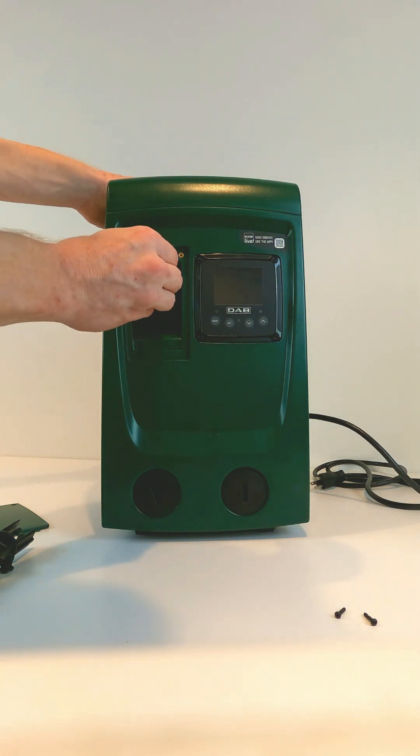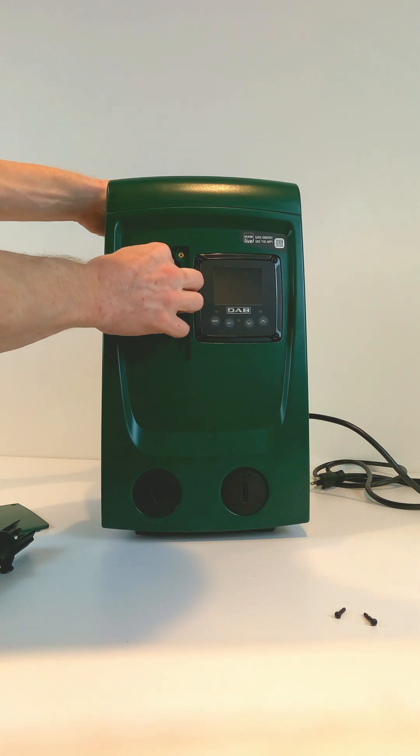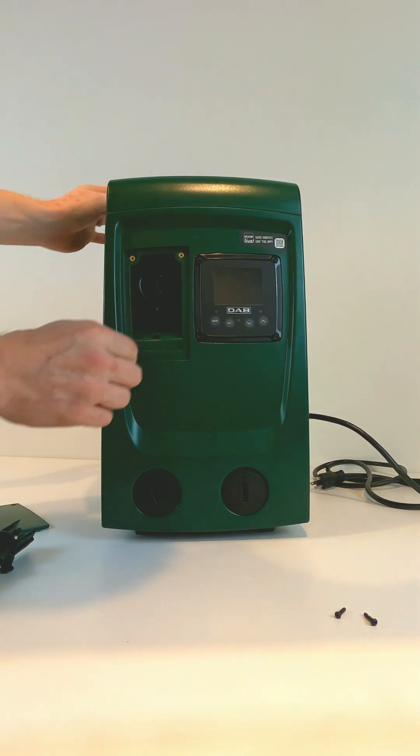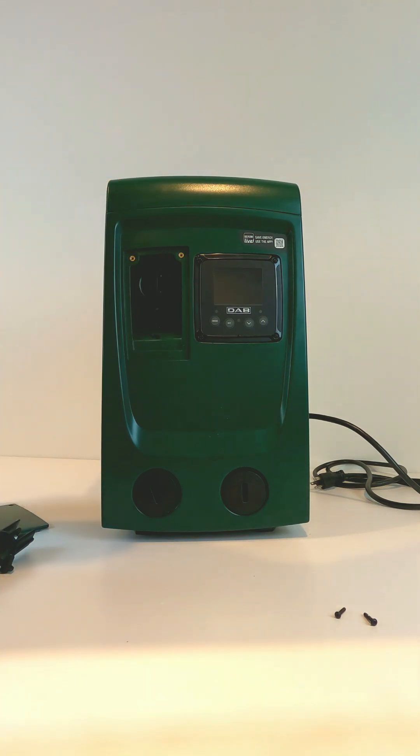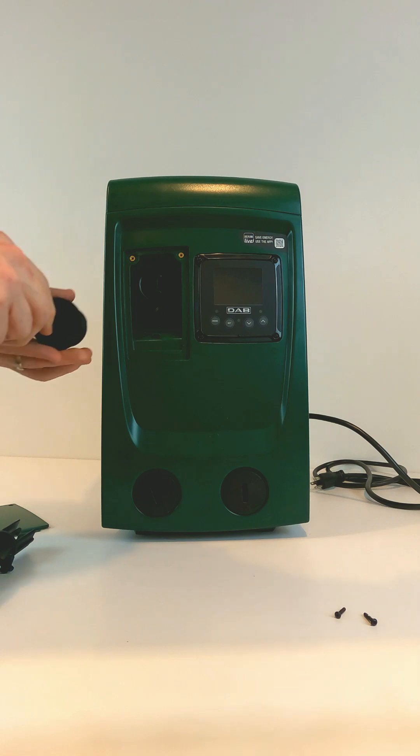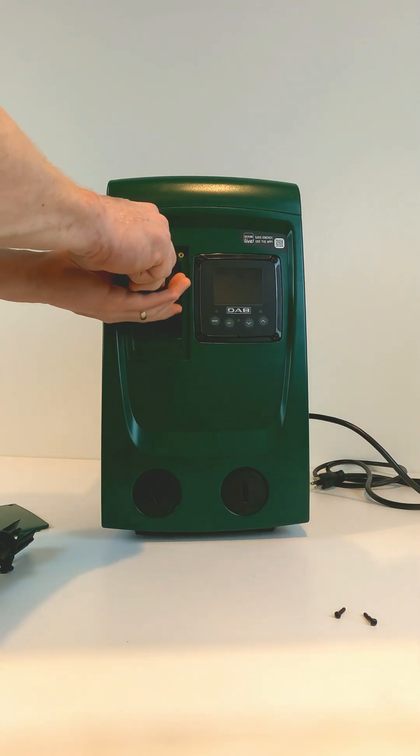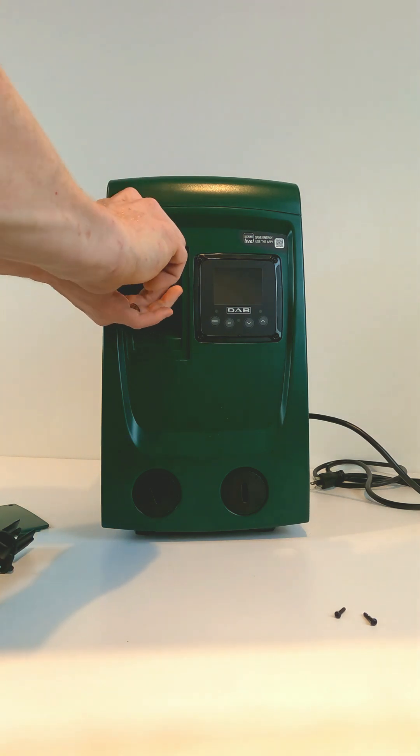You then reinstall the check valve and reinstall the check valve port cover.